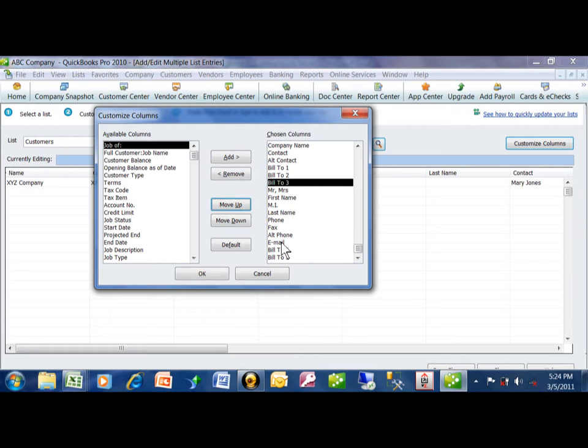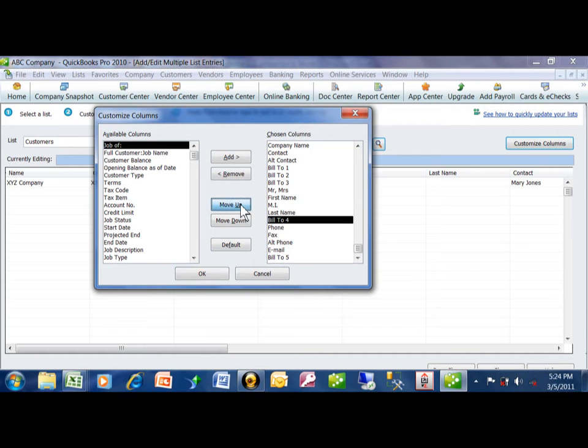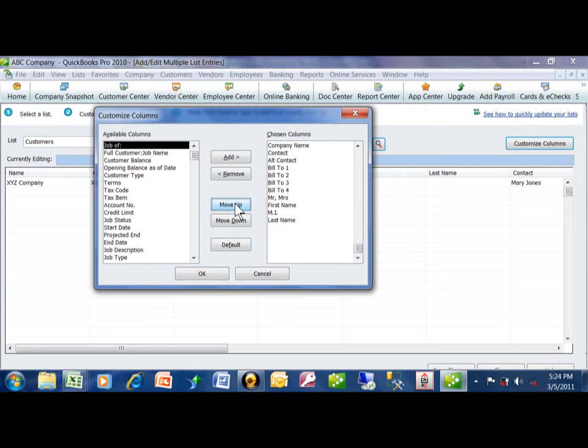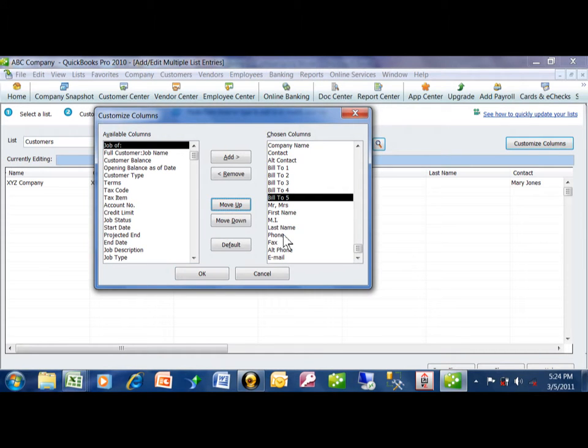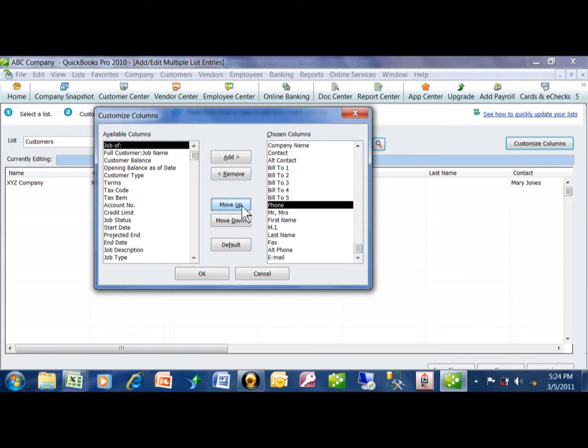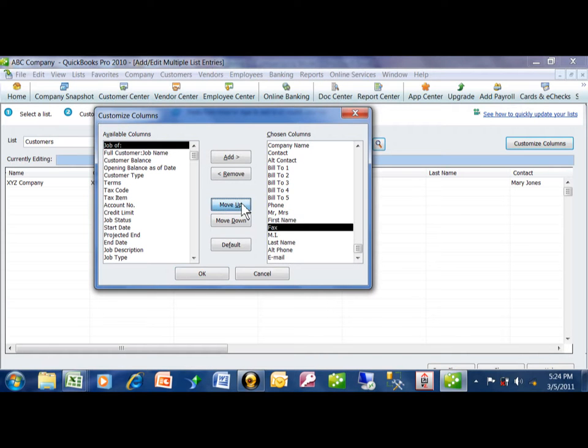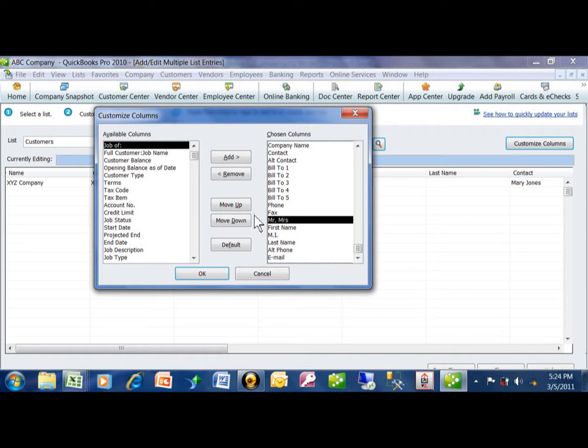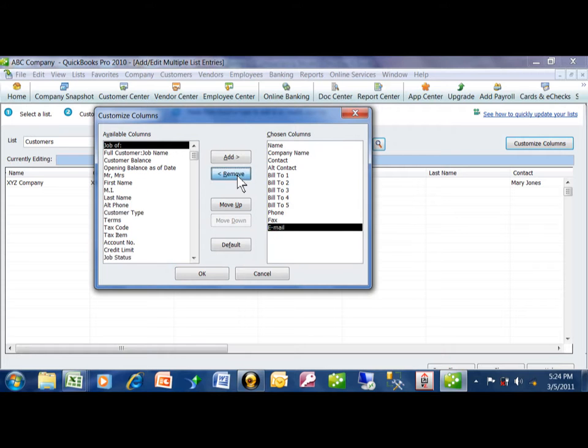Again, the idea here is to put the fields in the same order as what they look like in the Excel spreadsheet. We'll use the Phone and the Fax. And then I probably don't need the rest of these fields now, so I can remove those.